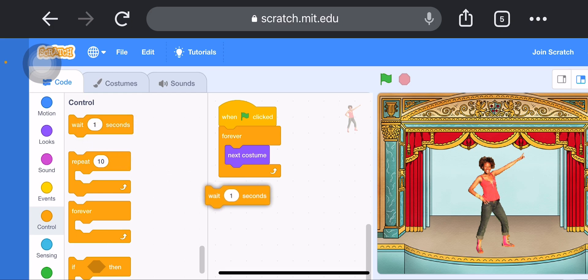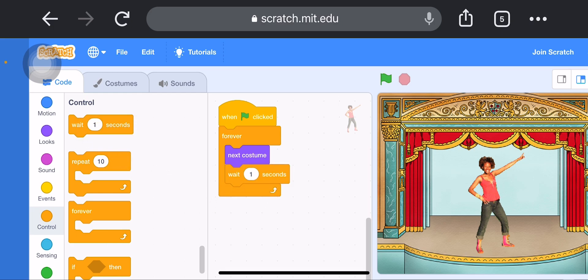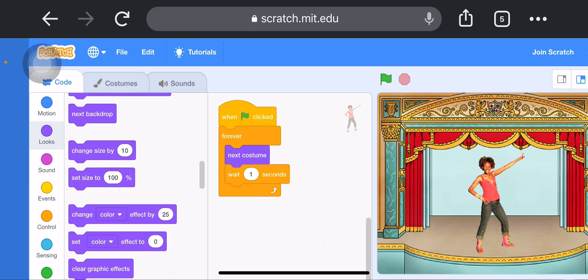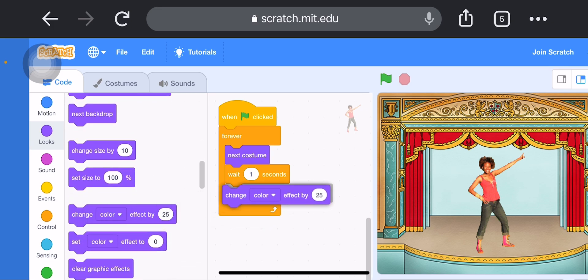Click on the Control block and add Wait 1 Second. Now I will take 'Change Color Effect' — it is in the Looks block. I will choose 'Change Color Effect by 25'. This is the script for Casey. Now I will create the script for playing the instrument.